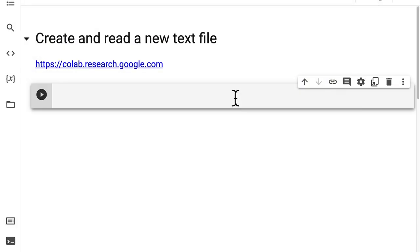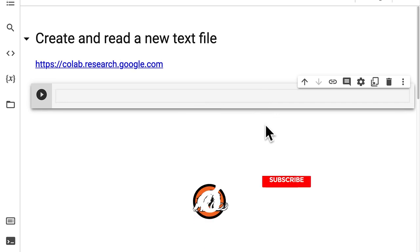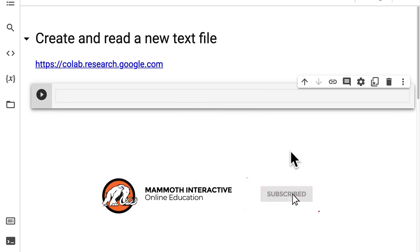Hello everyone. In this lecture, we are going to learn how to create and read a new text file. We're going to learn how to use Python scripting for automation to create a new text file and then to read its contents.